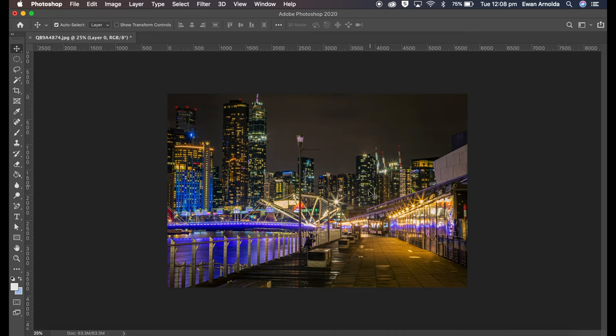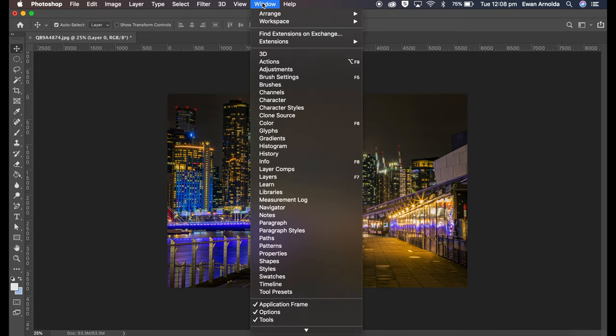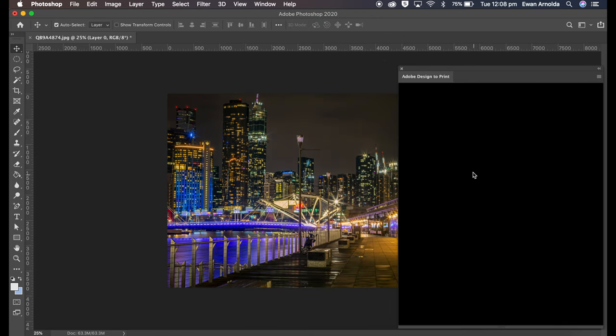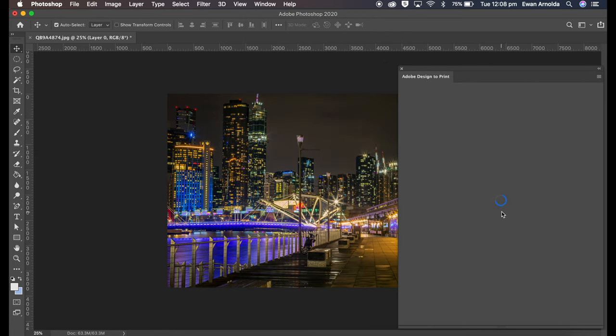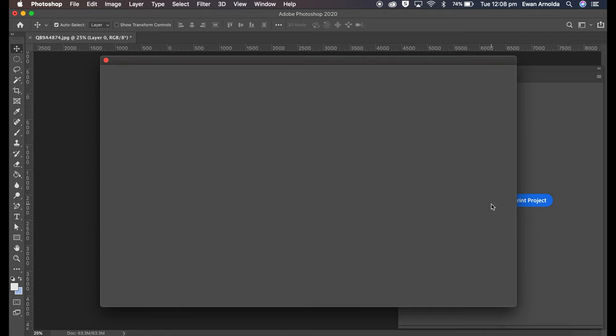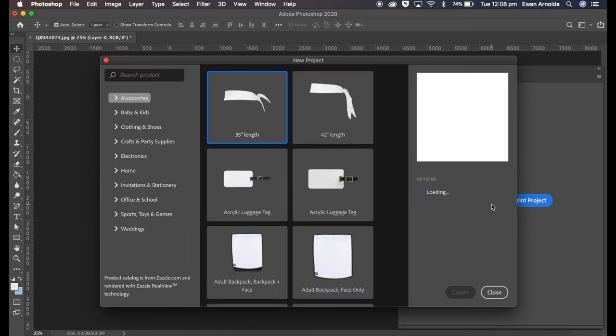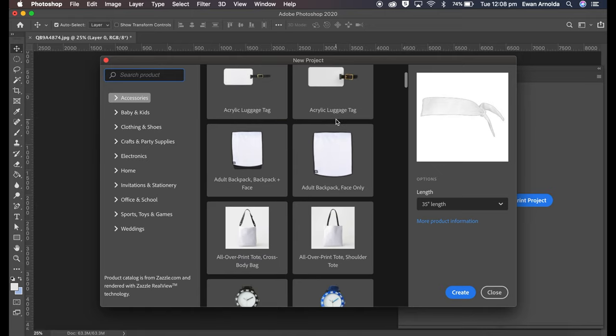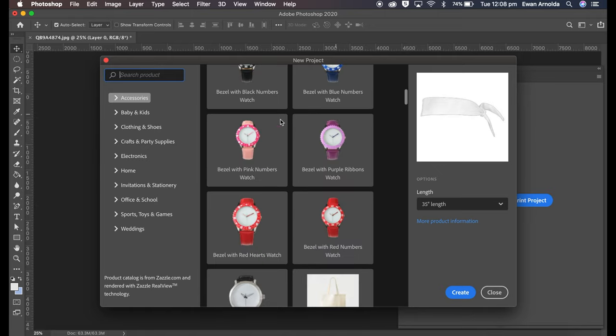So once you open the extension, the Adobe Design Print, this is the image I want to upload. It opens up the dialog box. You click on Create New Design to print project. Here you can see all the different products it allows you to do. So here we're going to type in puzzle.